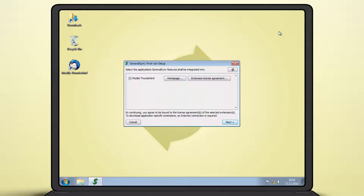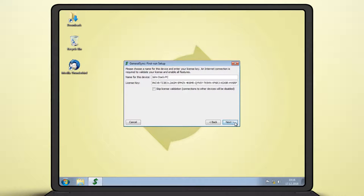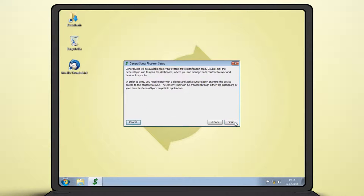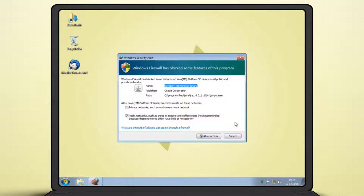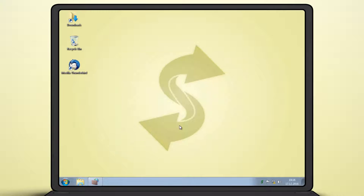In the first run dialog, confirm the installation of the Thunderbird add-on and choose a name for your PC. This name will be displayed on devices connected to it. Depending on your operating system, you may need to permit GeneralSync to access your network as well.